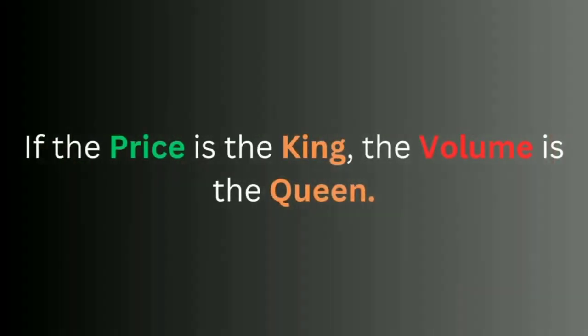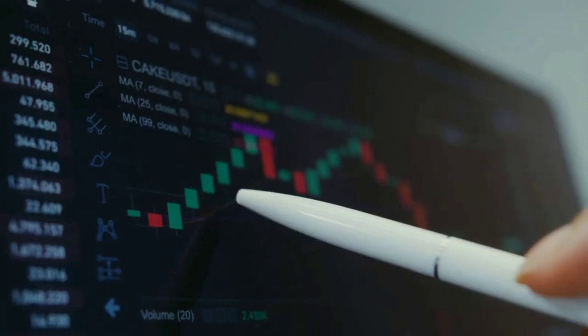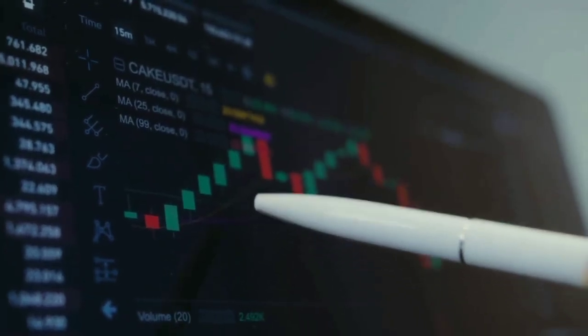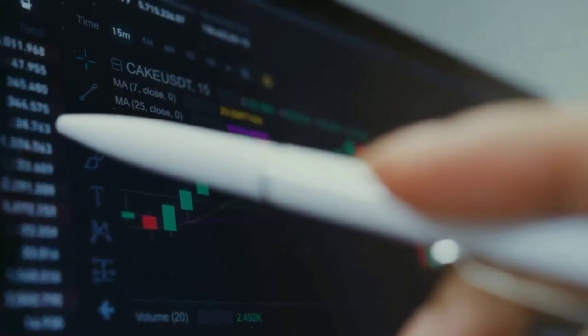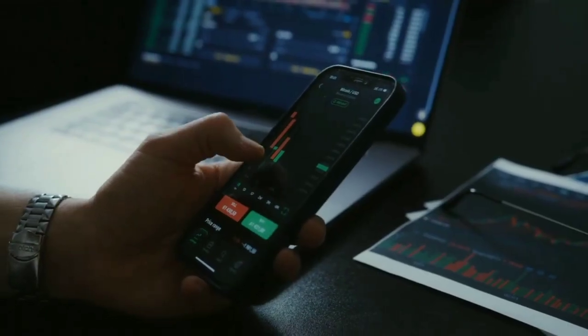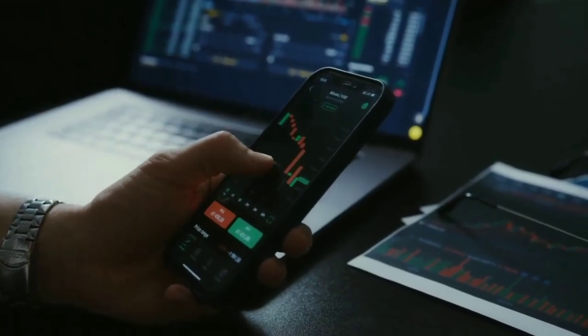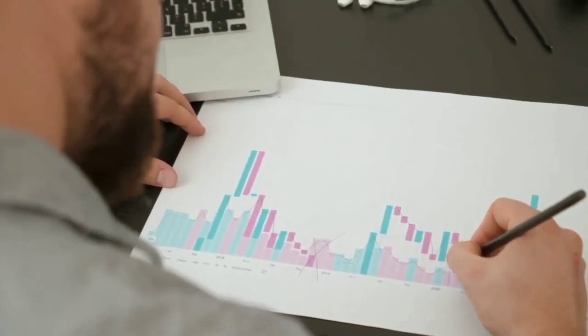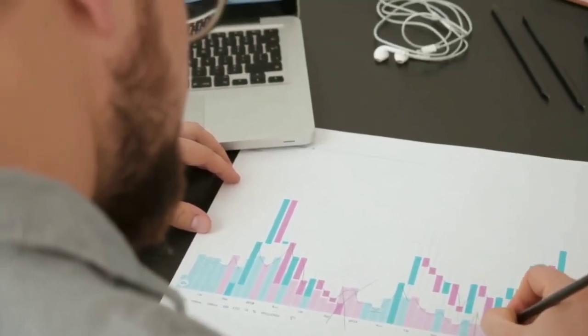It is said in the market that if the price is the king, the volume has to be the queen. So analyzing various patterns in the market, various chart patterns and candlestick patterns along with the volume is really necessary if you want to become a successful and professional trader. In this video, I have explained analyzing candlestick patterns along with volume, wherein you will learn how to identify false candlestick patterns on the chart — candlesticks that can lead to pattern failure — and filter out the perfect candlestick patterns to take your trading to the next level.